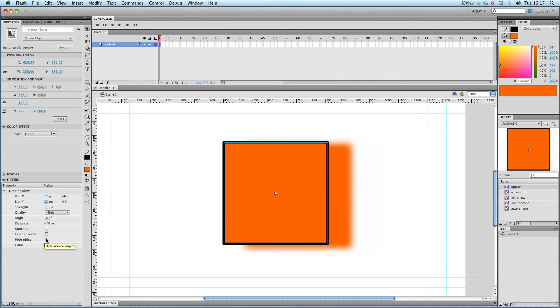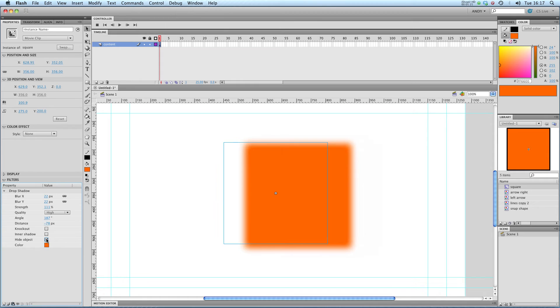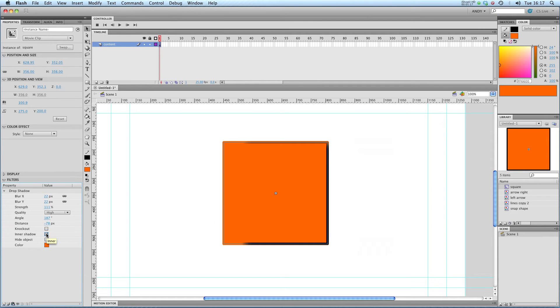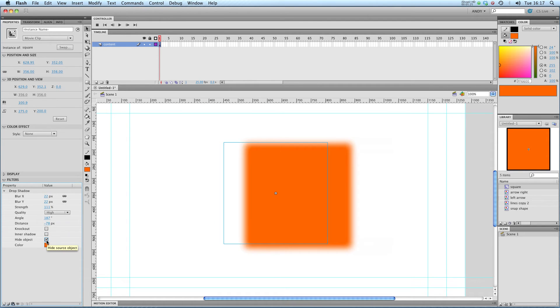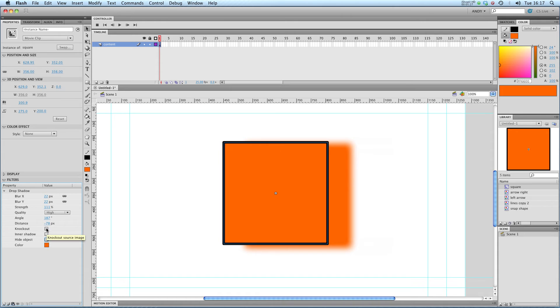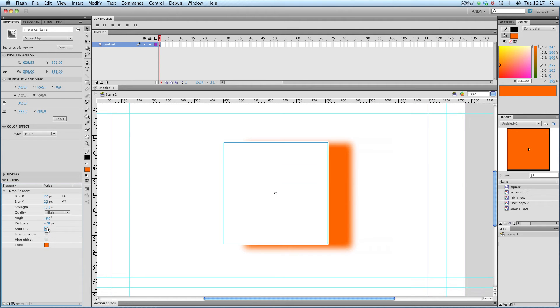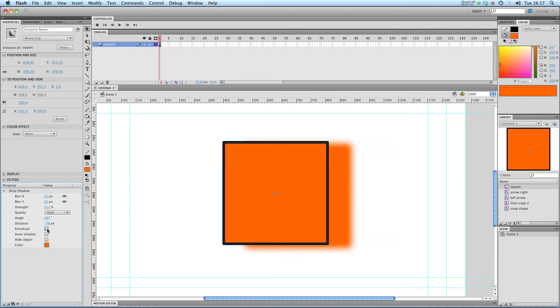You can choose to get rid of the object. Have an inner shadow. Hide objects makes the object transparent. Knockout cuts it out completely. So that's drop shadows.